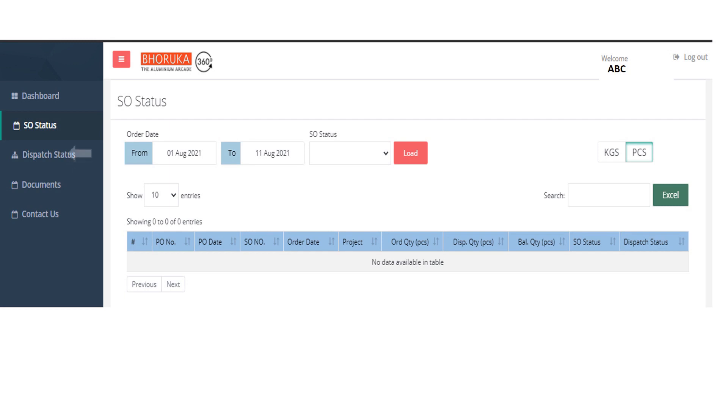For example, the orders placed between 1st of August and 11th of August has to be checked. When the user enters the date and clicks on load, the corresponding orders placed between those dates can be viewed.